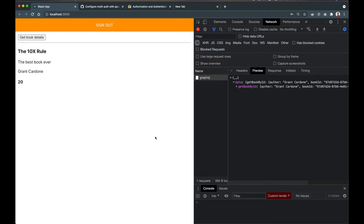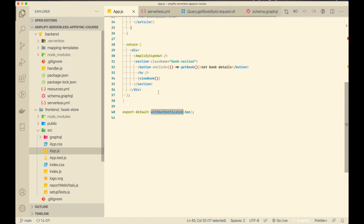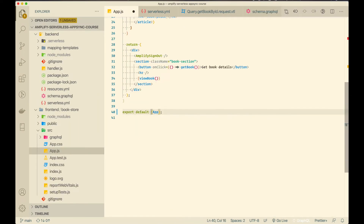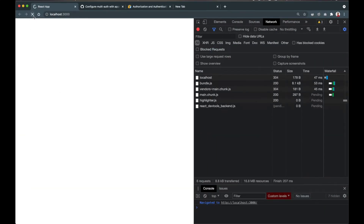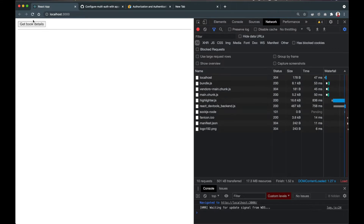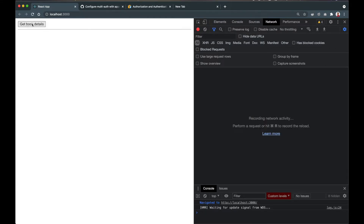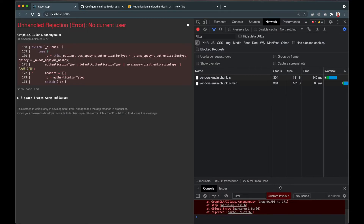Let's add guest user access. I'll sign out first. Now if I completely remove the WithAuthenticator higher-order component and the sign out button and do a refresh, I only see the button. If I click 'Get Book by ID' I get an error: 'There is no current user.' This makes sense because the authentication type is Cognito User Pool and there is no current user.